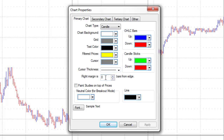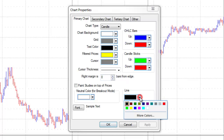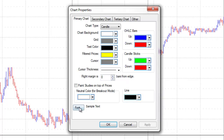We can set up the right margin to be a certain number of bars from the edge. For our line, we can set up the color and we can set up our fonts for our text.